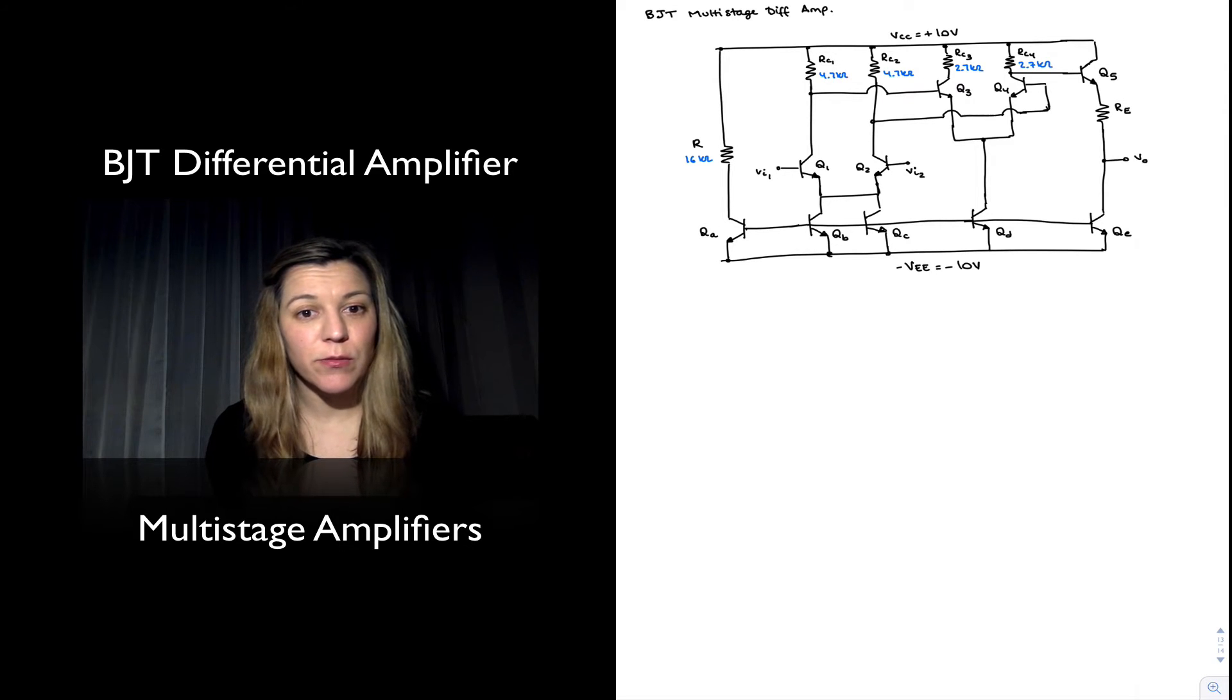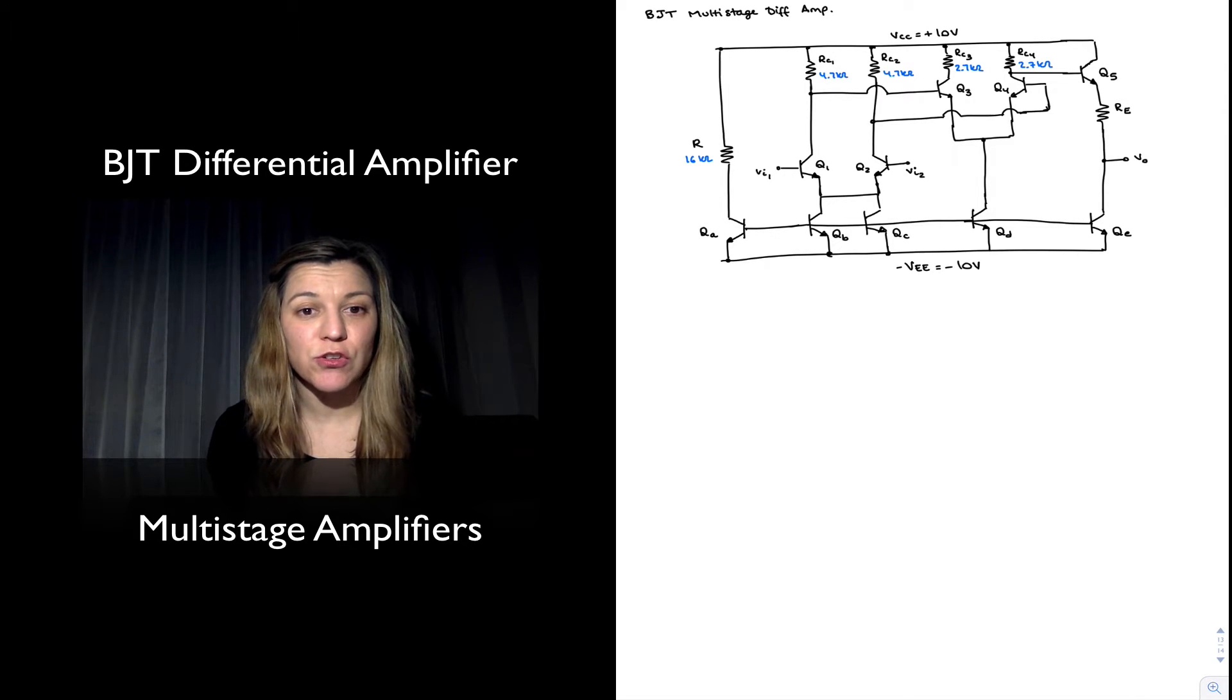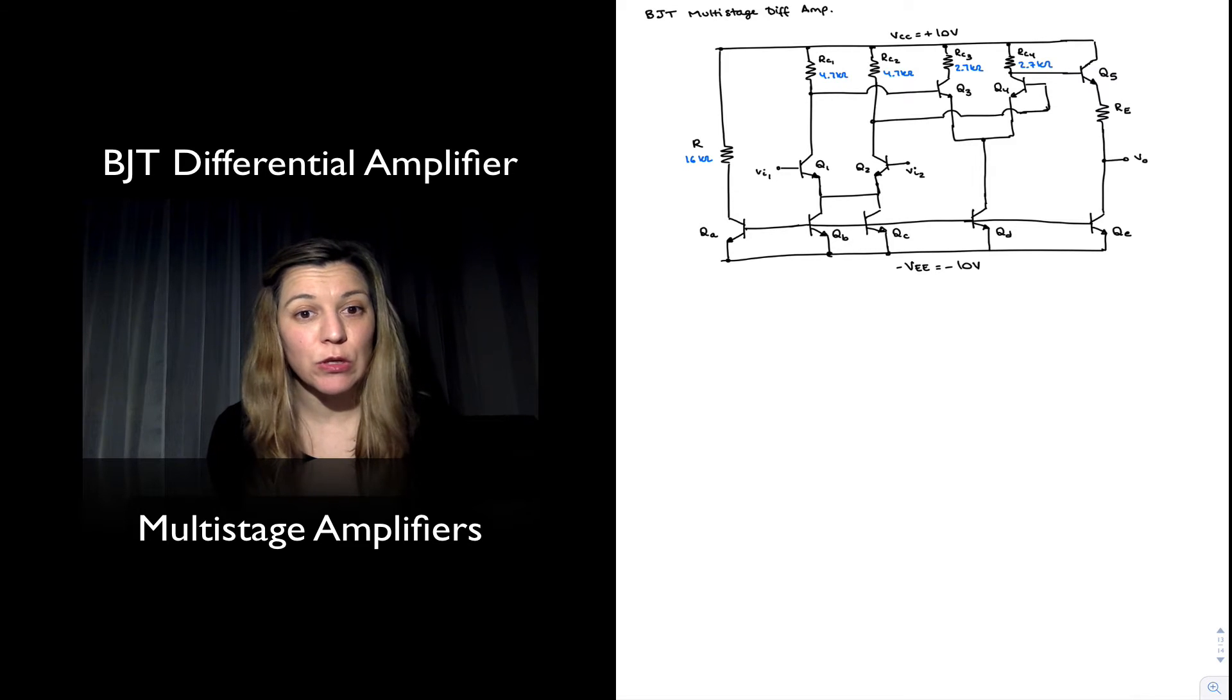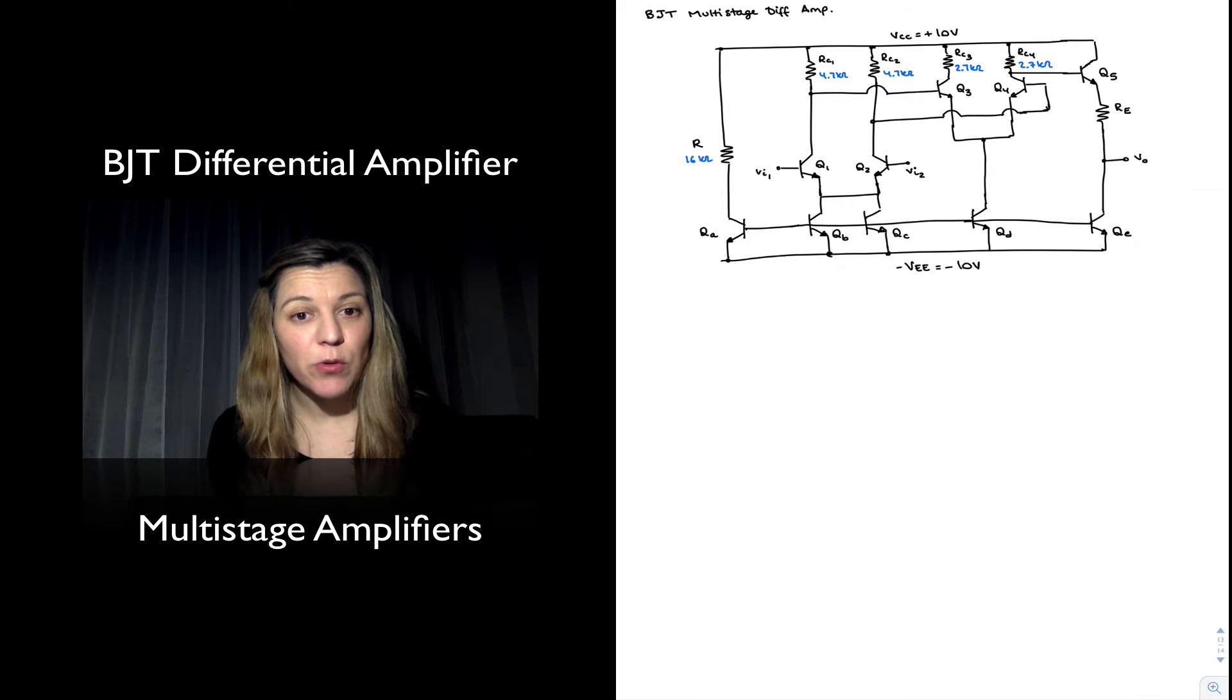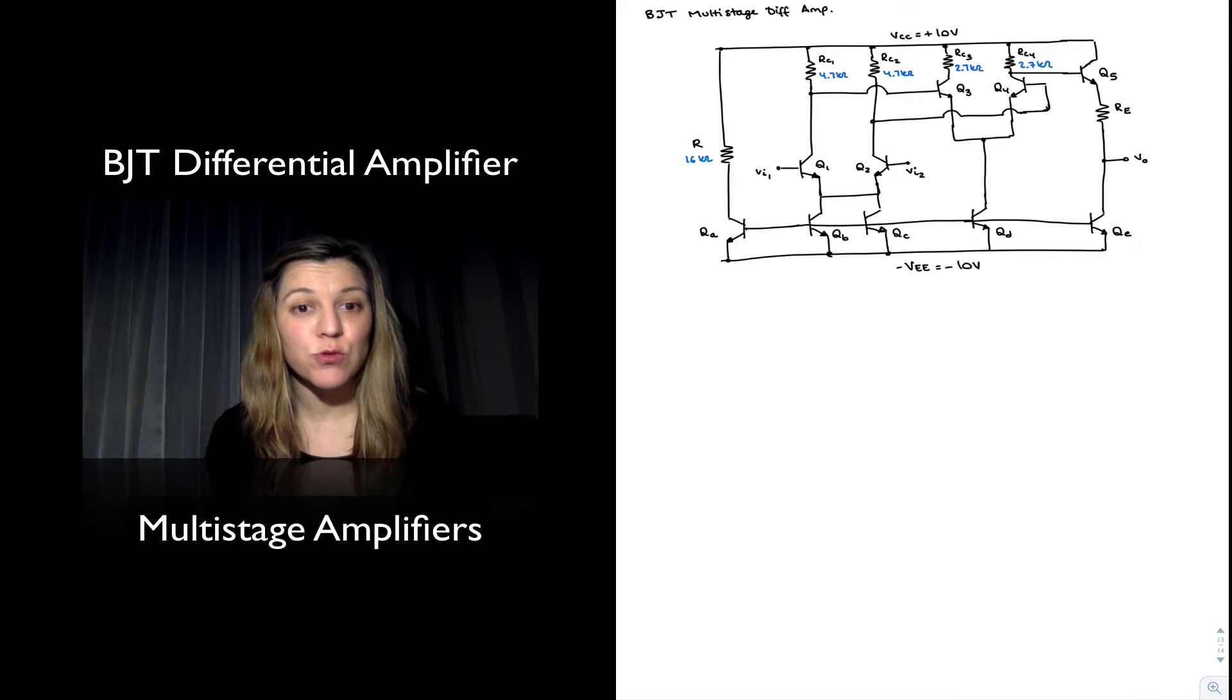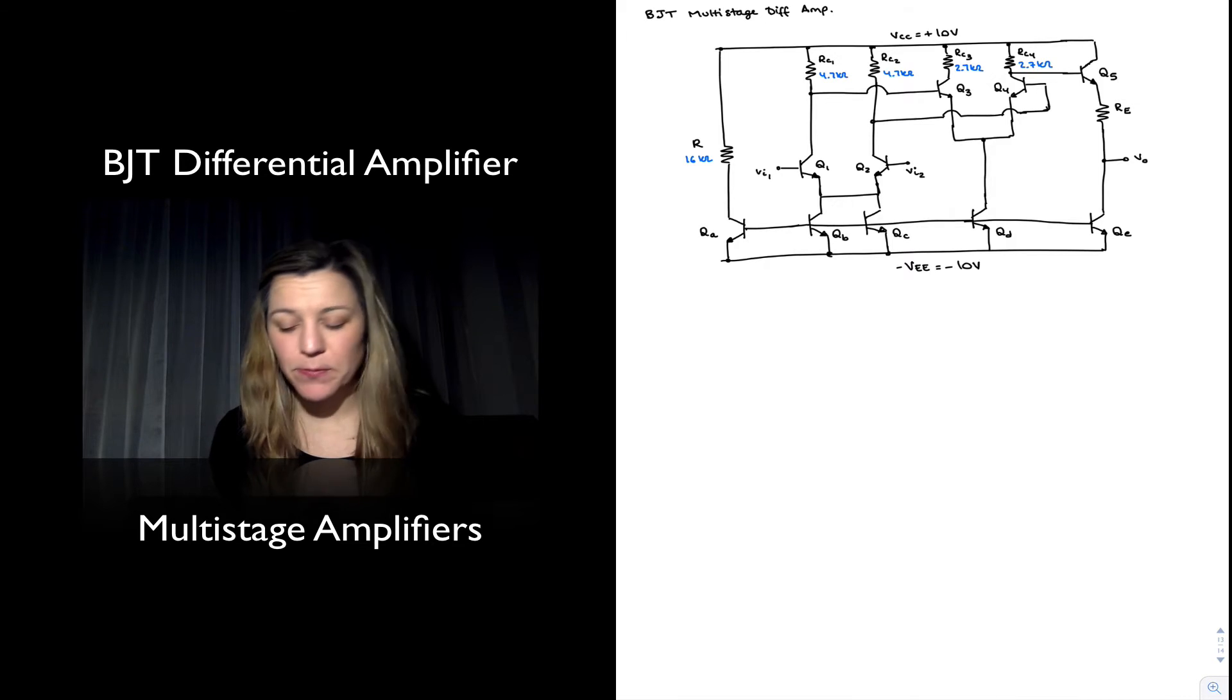If you have a starting point for your different component values, the simulation is going to be a lot easier to fine-tune those as needed.